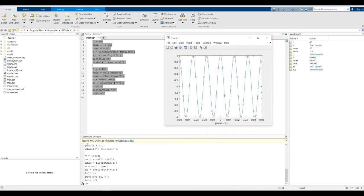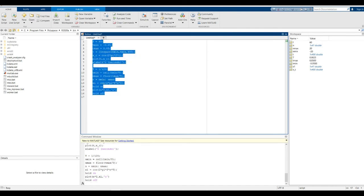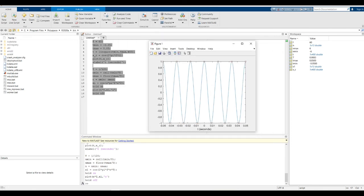Now let's drop the sampling frequency down to exactly 120 Hz, which is twice the frequency of the 60 Hz cosine. You can see the samples jump back and forth between 1 and minus 1, and they capture only the extremes of each period of the cosine oscillation.